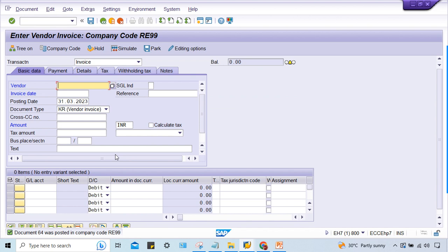That can be changed at field status variant level. Whatever field status group is being used for this TDS GL - TDS on rent, I think the GL might be created. So you check that GL, check which field status group is assigned to that GL master.